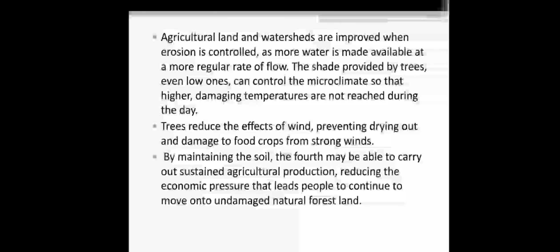Agricultural land and watershed improve when erosion is controlled. When soil erosion is less, the soil becomes more fertile as more water is available at a more regular rate of flow. The shade provided by trees, even low ones, can control the microclimate so that higher damaging temperatures are not reached during the day. Sometimes the shade from low trees is also helpful in protecting small crop plants.